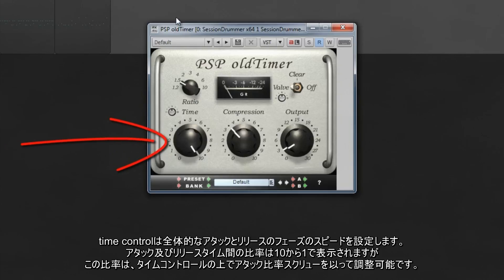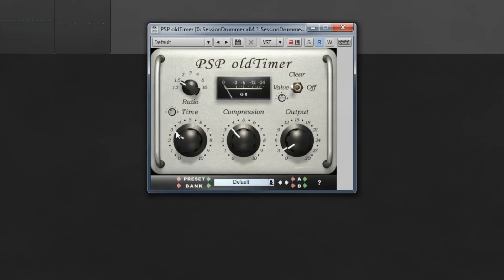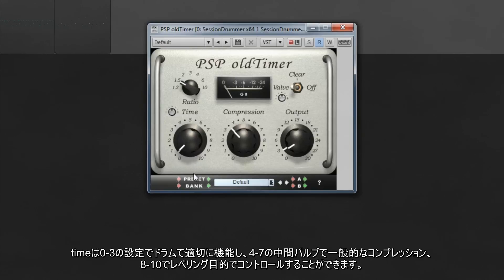The time control sets the overall speed of the attack and release phases. The ratio between attack and release times is preset at 10:1, but this ratio can be adjusted with the attack ratio screw just above the time control. Time control settings of 0 to 3 work well on drums, mid-range values of 4 to 7 for general purpose compression, and 8 to 10 for leveling purposes.